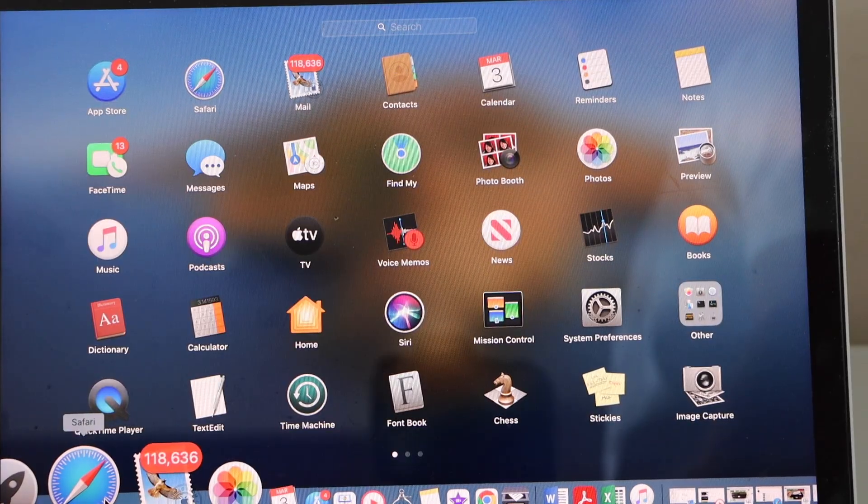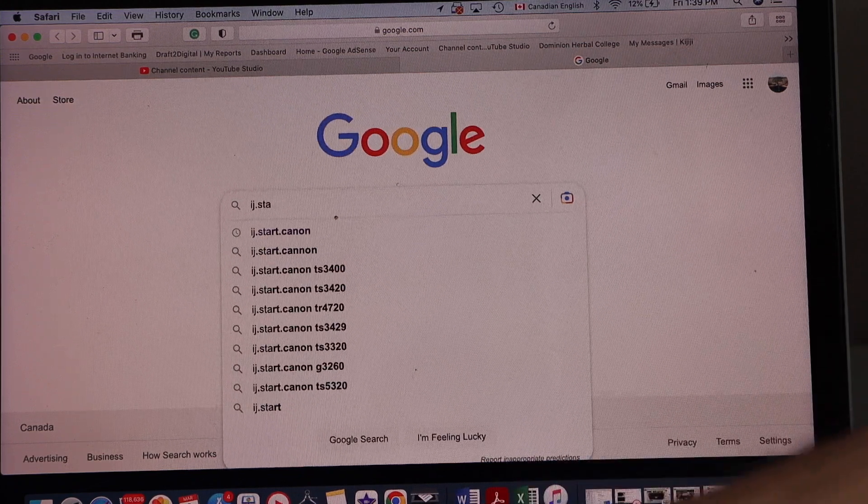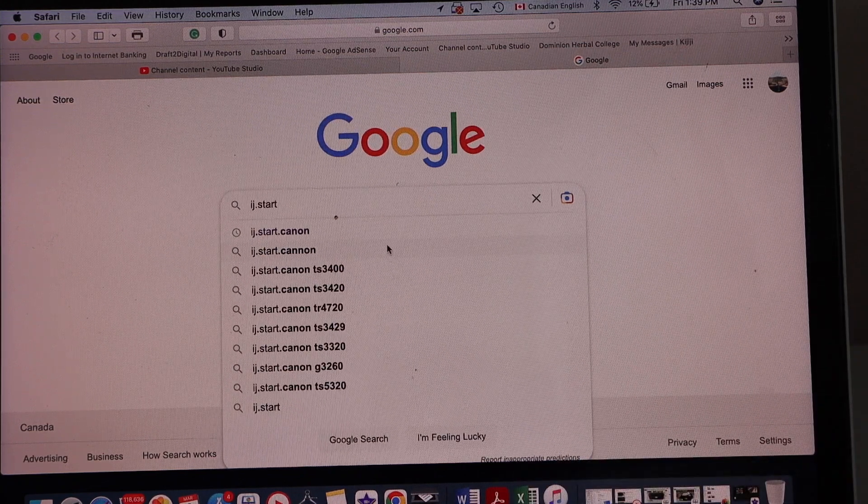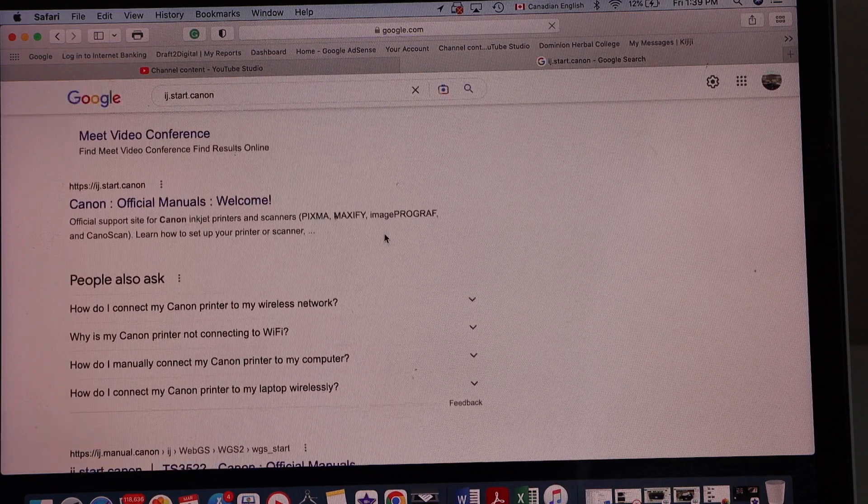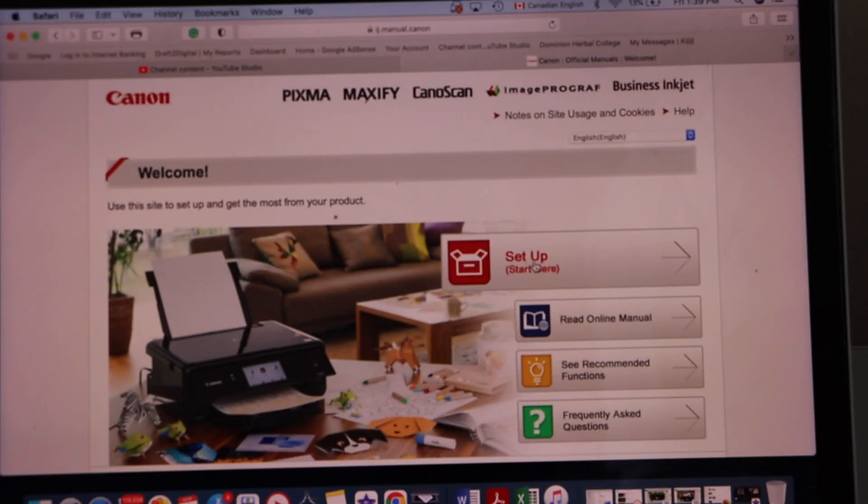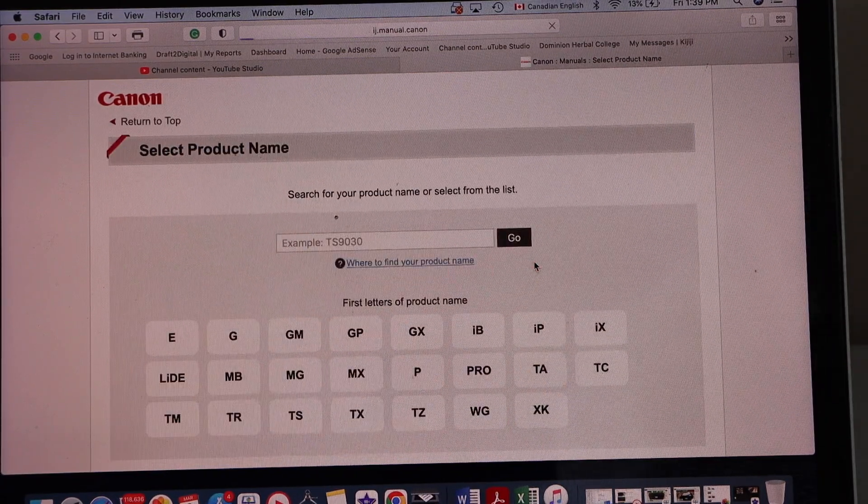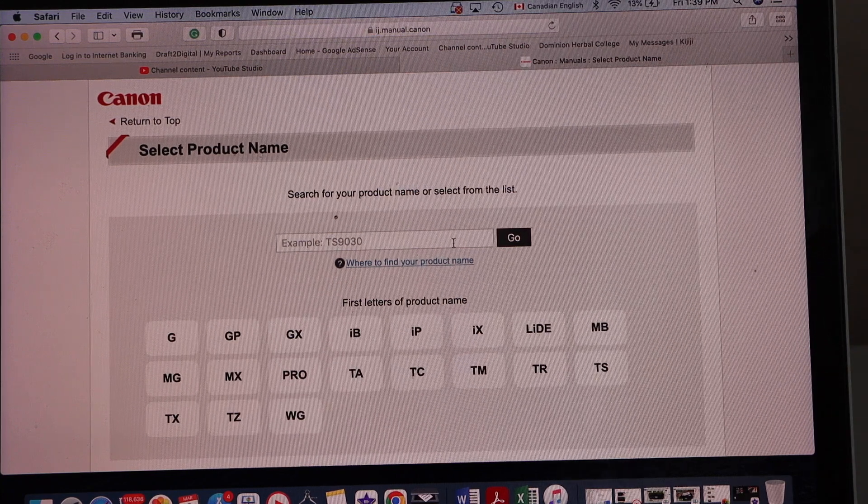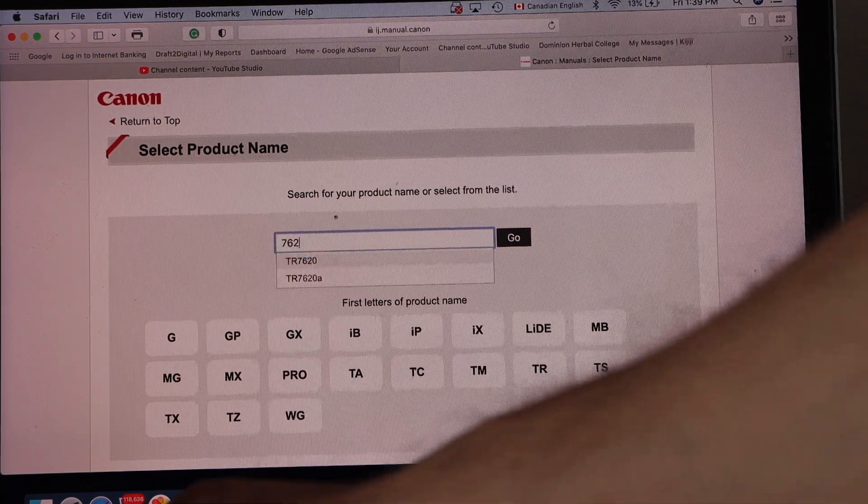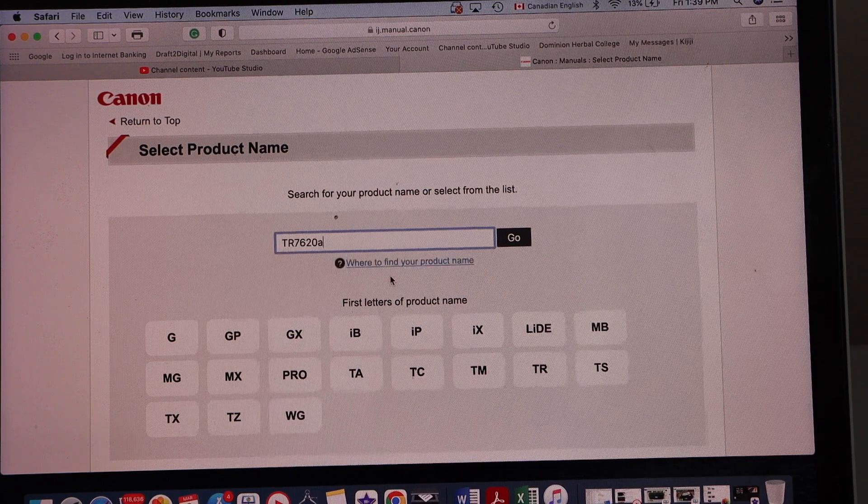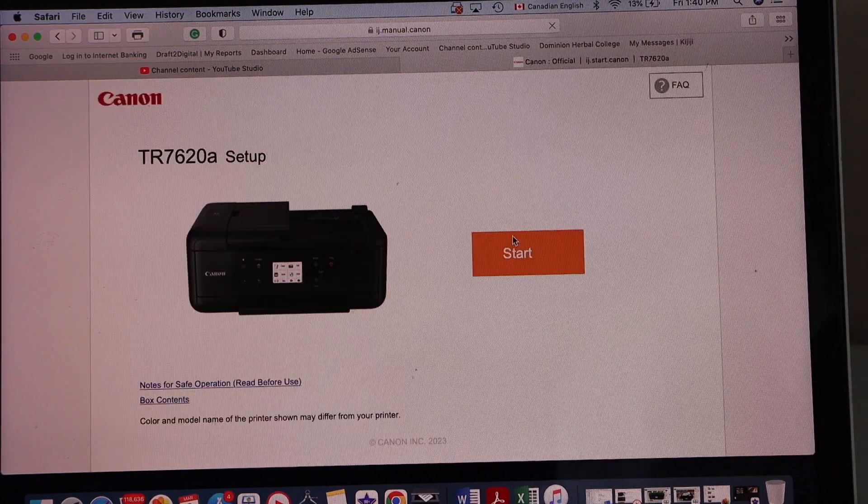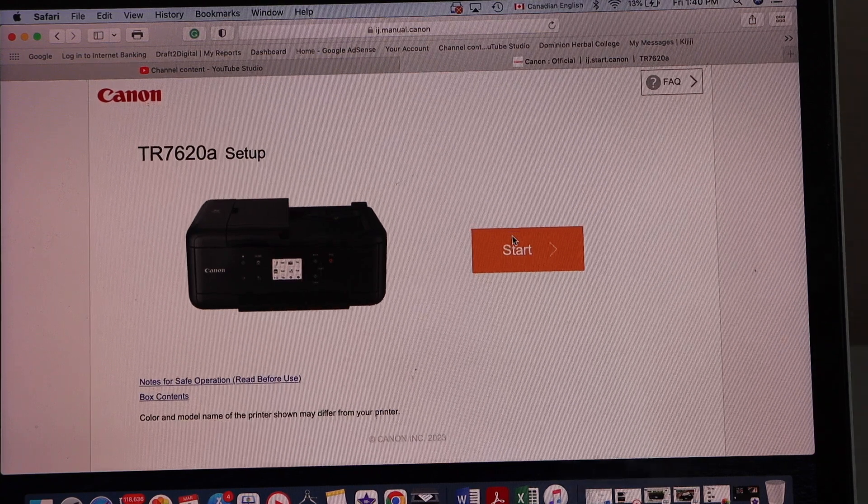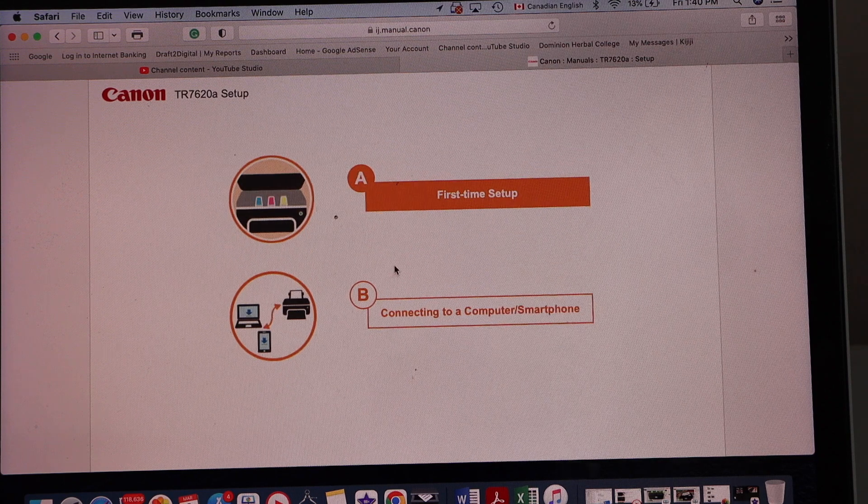Now go to your Macbook, go to the web browser, type in ij.start.canon and look for the Canon official manuals welcome start setup. Type your model number that is TR7620A and select it. Click go. It says start the setup, click on the start button.